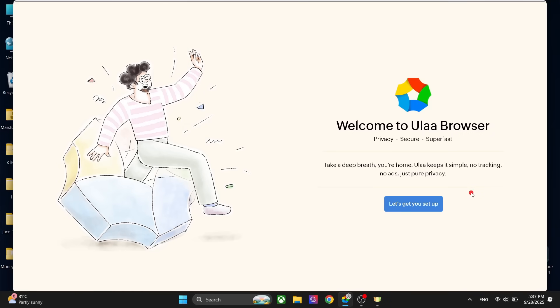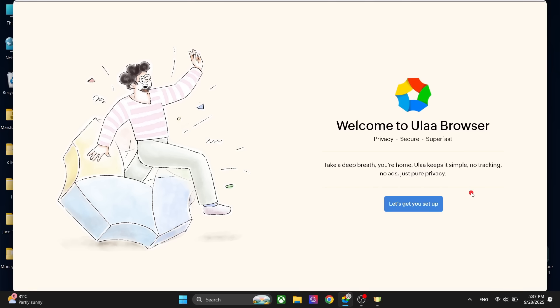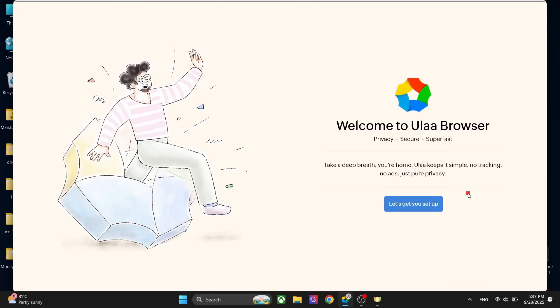Hey everyone, welcome back to the channel. Hope you are having a great day. Today we are looking at a new browser in the market called Ulla and we are going to compare it with other browsers. This is a privacy-first browser based on Chromium and more focused on the privacy of the users.